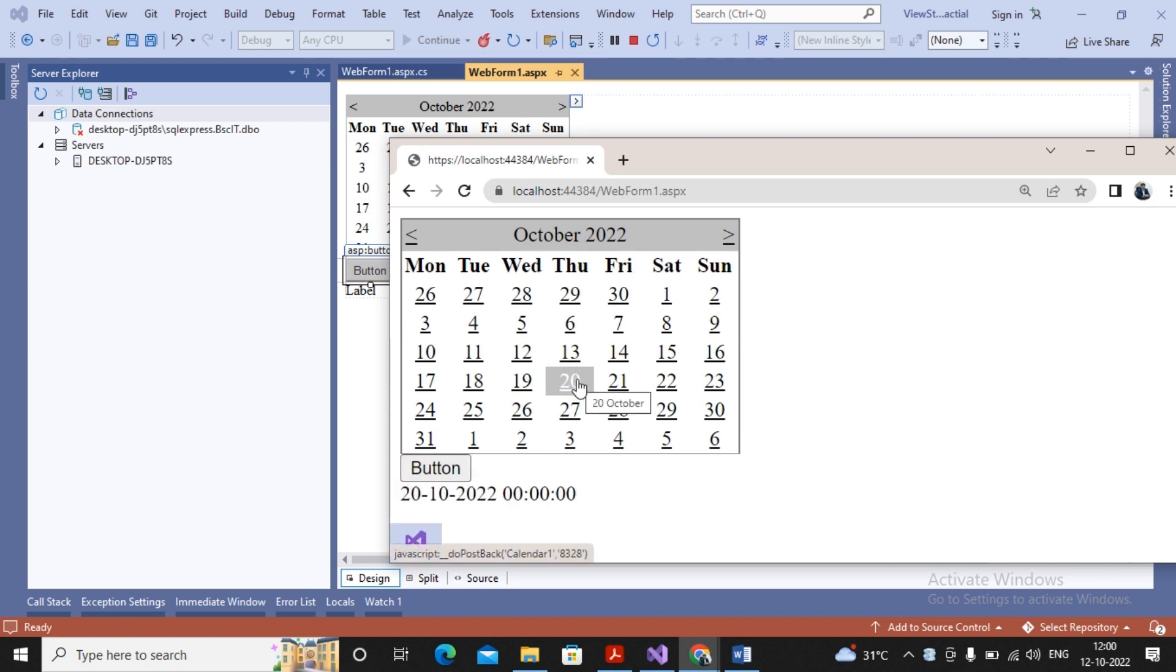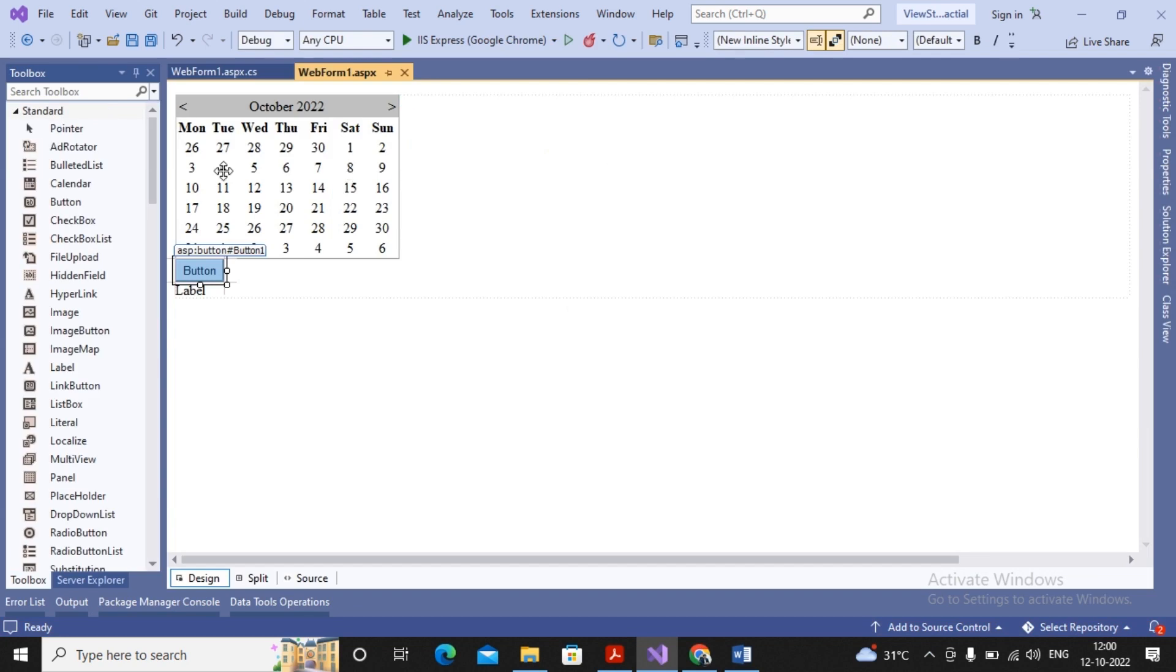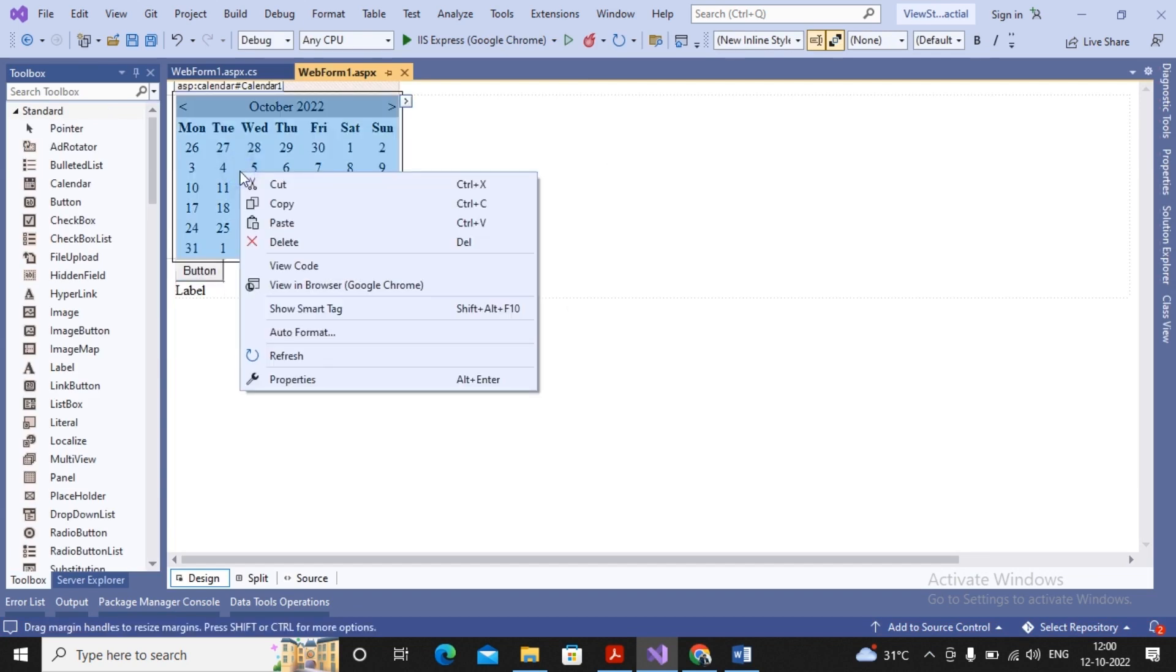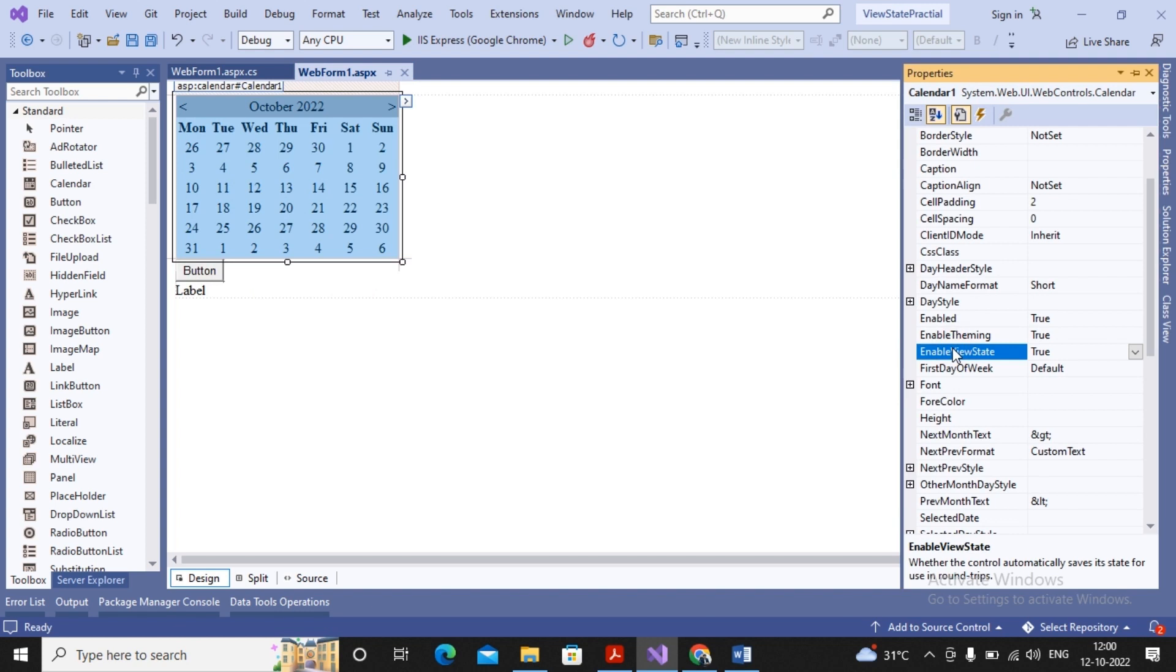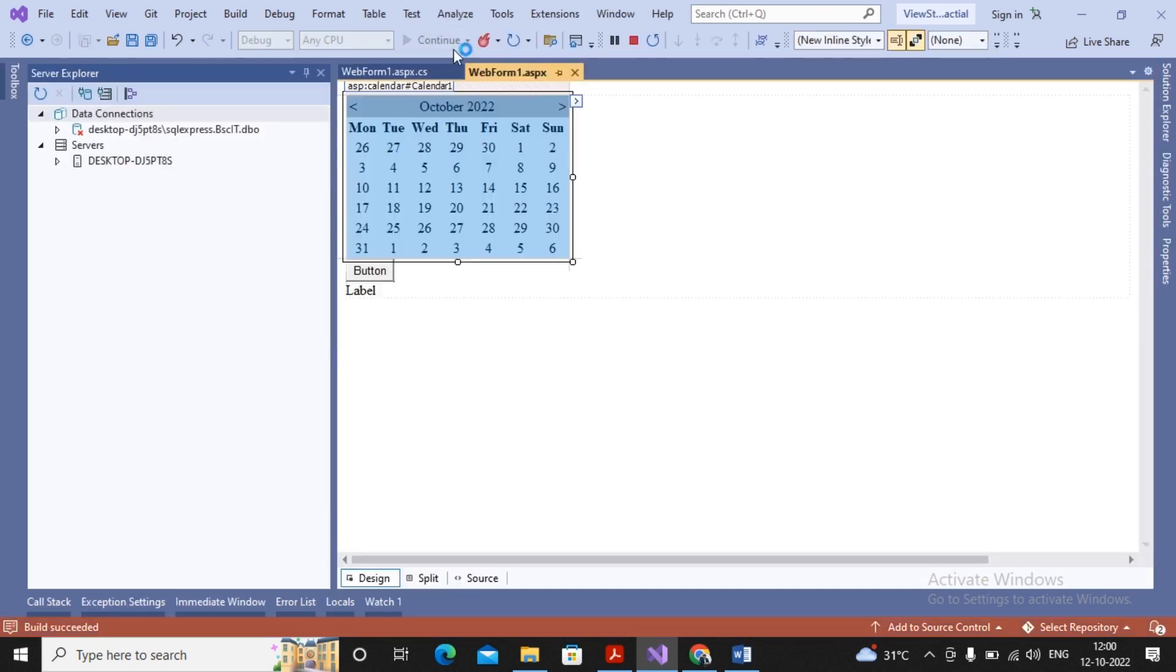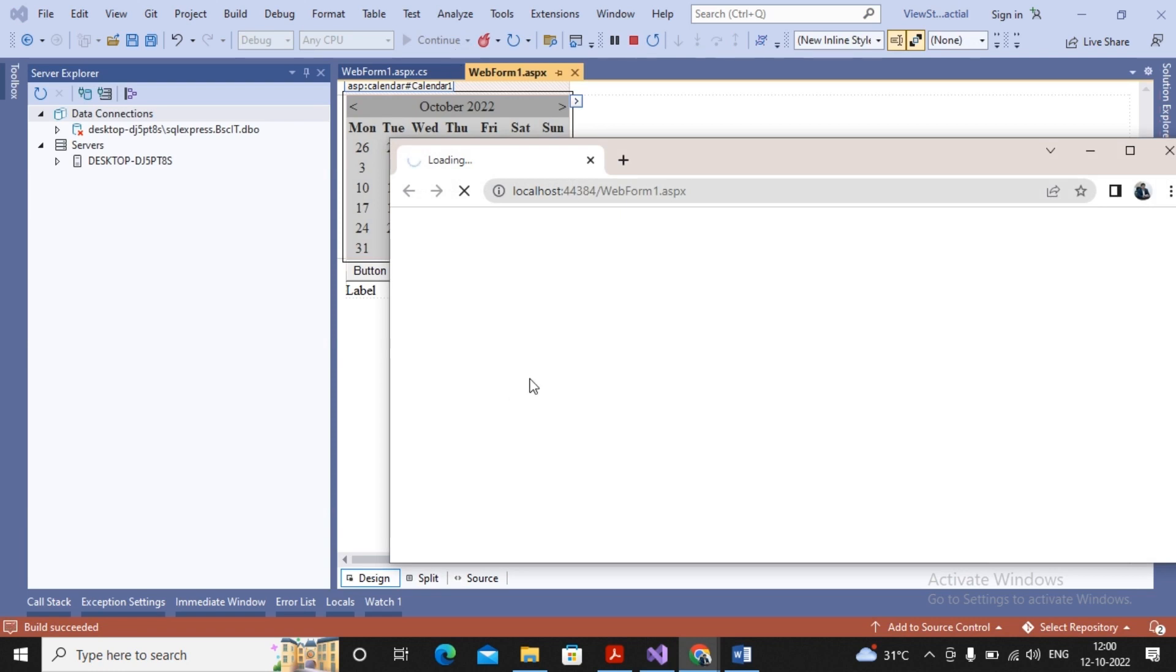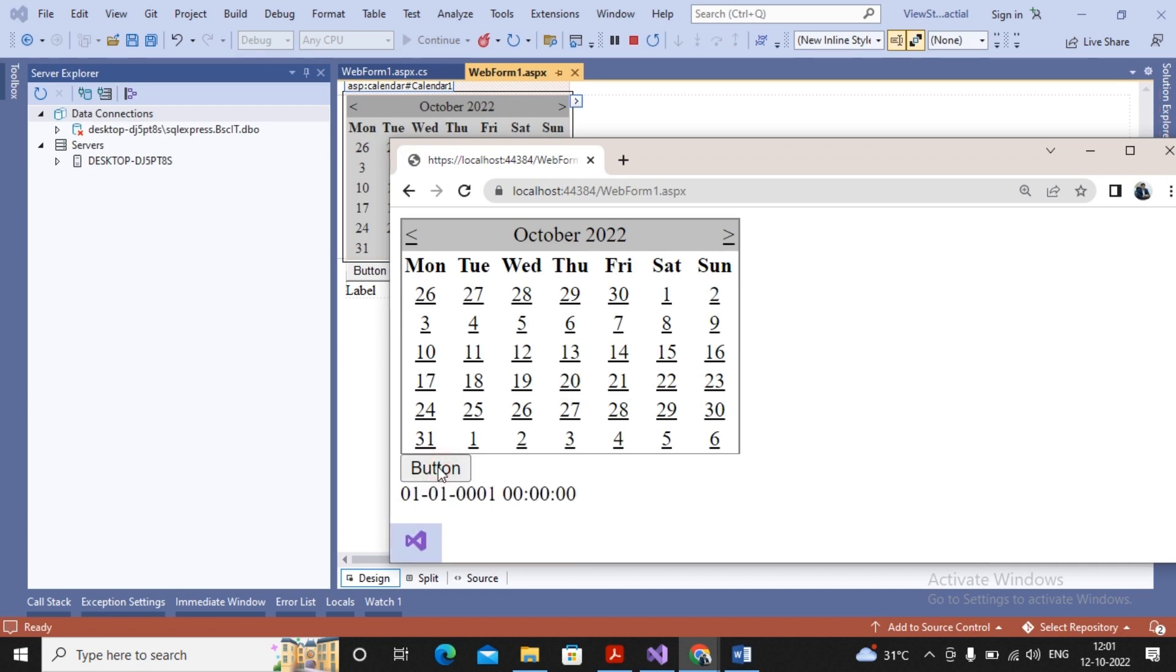I am now making a small change for the calendar control. For the calendar control there is a property called EnableViewState - I just make it as false. Now again run this particular page. Let's see what is happening. I am selecting the date, same like 20th is the date which has been selected, and I give a click on a button. See the comedy what is happening: the date state is not being maintained. The selected date is not being displayed. A different date is getting displayed.